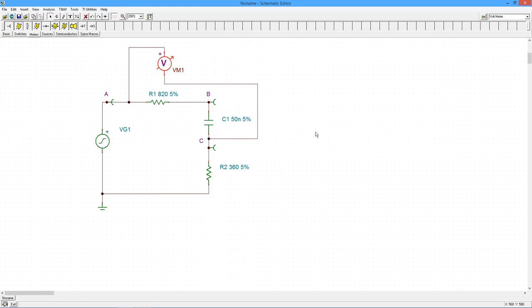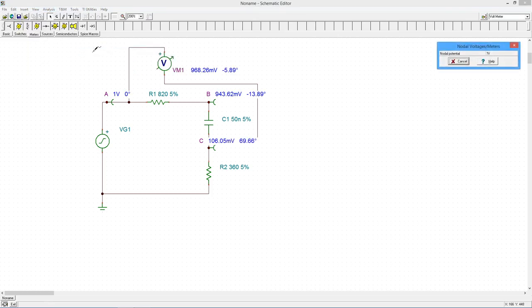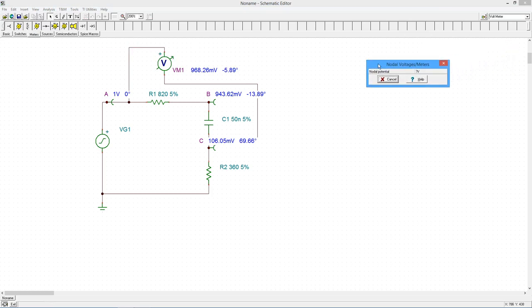Now select AC Analysis Calculate Nodal Voltages. The magnitude and angle appear next to the meter. The window shows the complex voltage in rectangular form too.